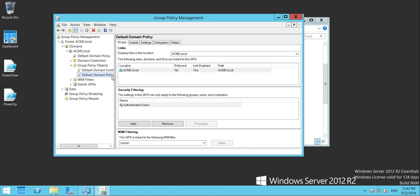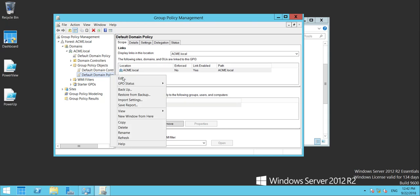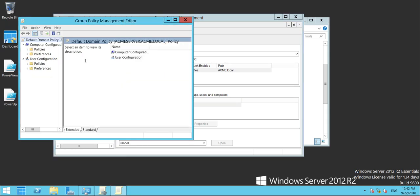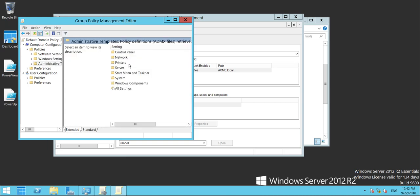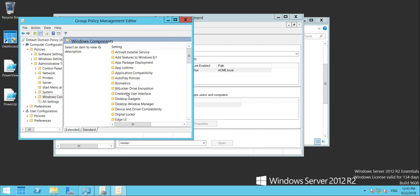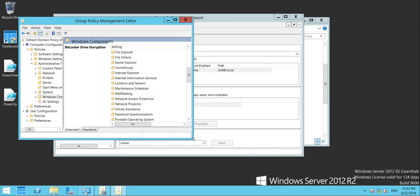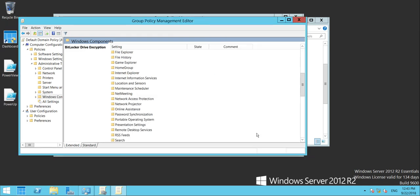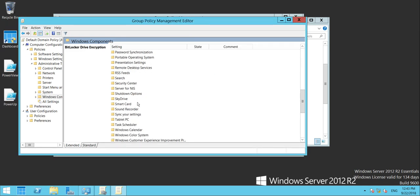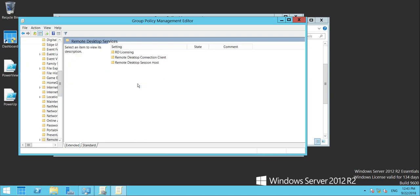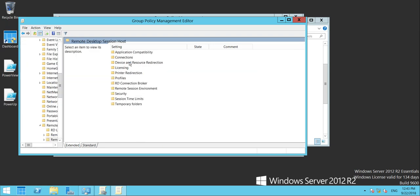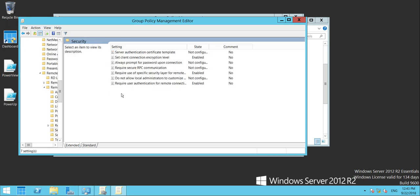Edit the Group Policy, and then go to Computer Configuration, Policies, Administrative Templates, Windows Components, Remote Desktop Services. Let's scroll down, extend that out. Remote Desktop Services, Remote Desktop Session Host, and finally, Security.